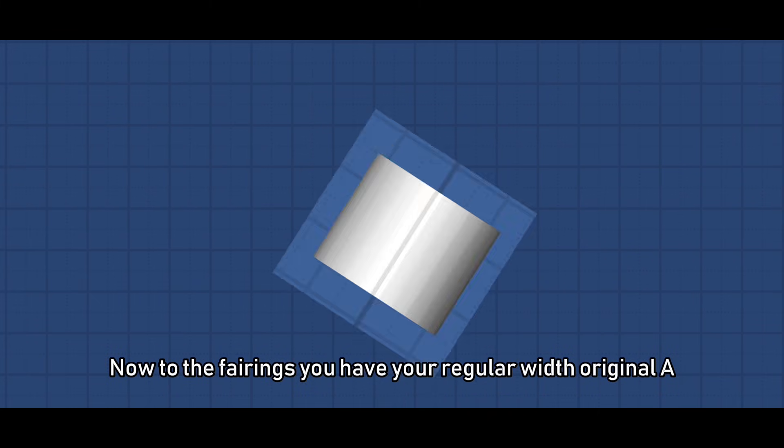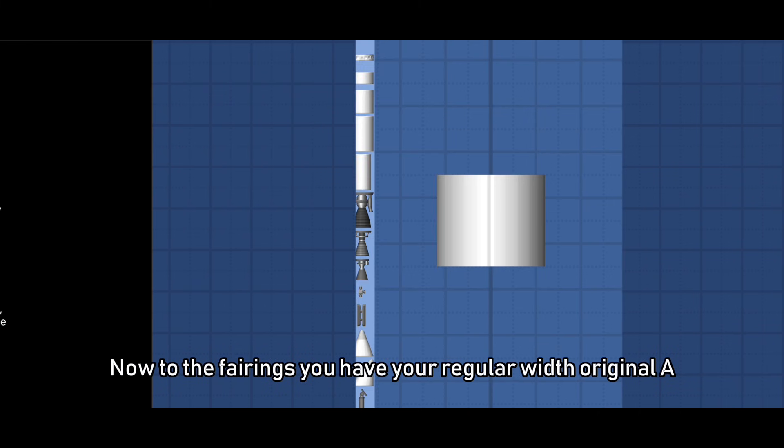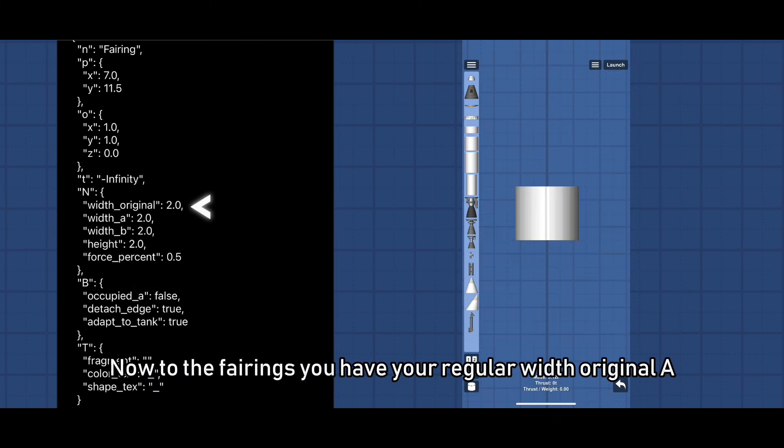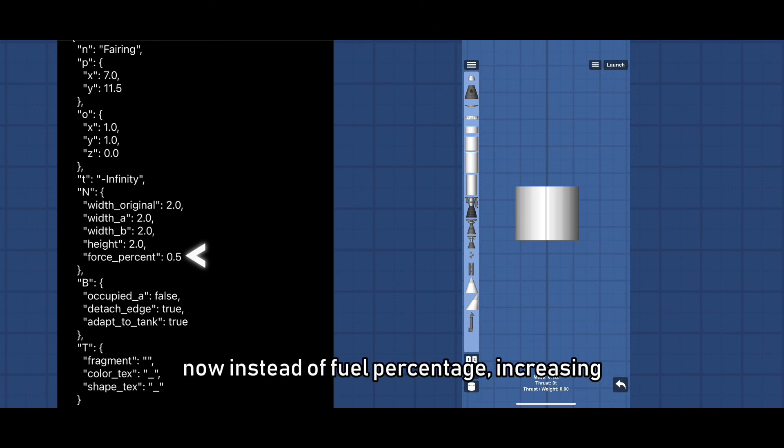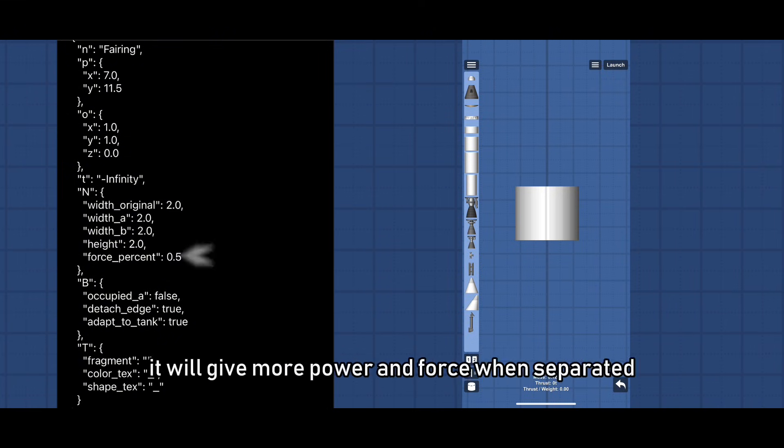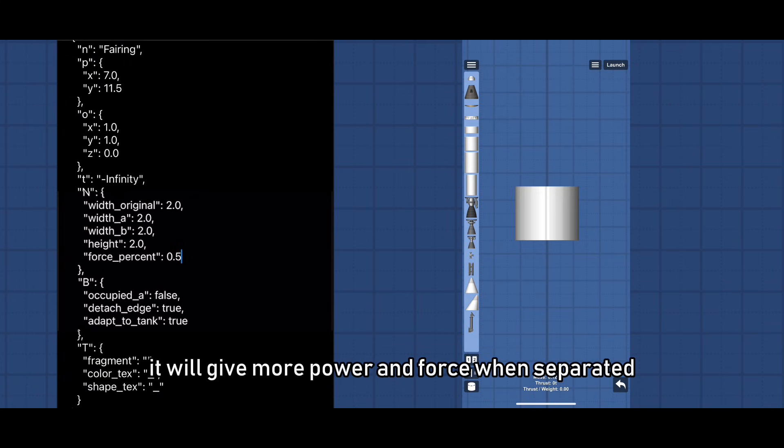Now to the fairings. You have your regular width original, A, B, and height. You have a force percentage now instead of fuel percentage. Increasing it will give more power and force when separated.